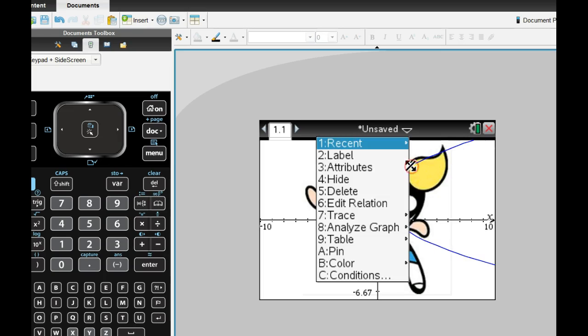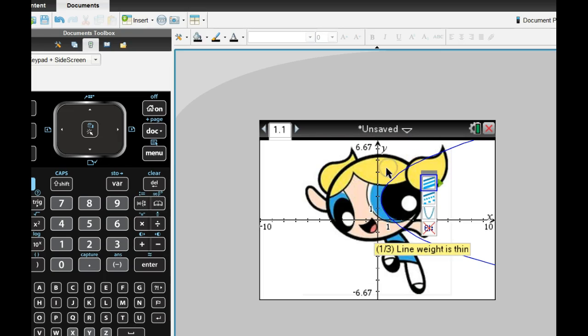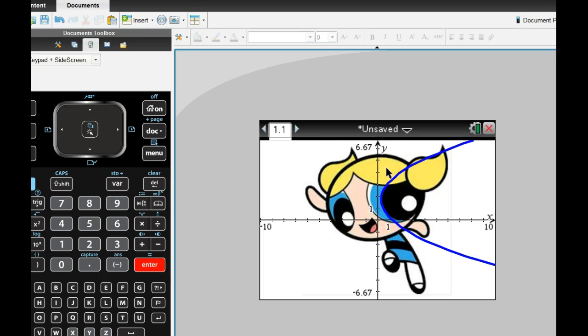You can actually make this thicker. Right-click and choose attributes and make it thicker if you'd like to. So that may look better in this case.